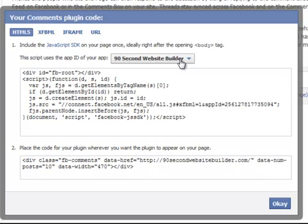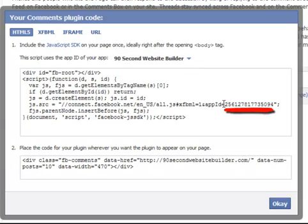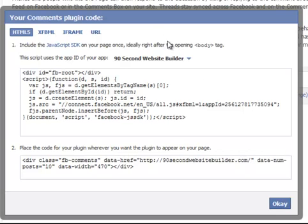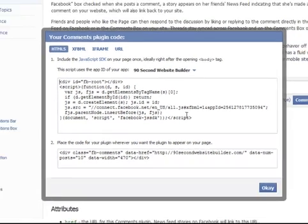And in fact, it took the ID number from that app and embedded it right here in my code. So it couldn't be easier. Now I'm at a place where all I have to do is take this code. You don't even really need to understand what it means. We just have to take this code and now put it in our 90 Second Website Builder project. I'm going to leave this in the background so we can come back and copy-paste this code.